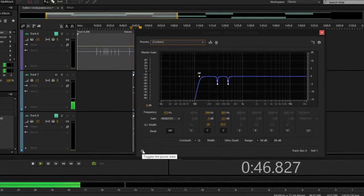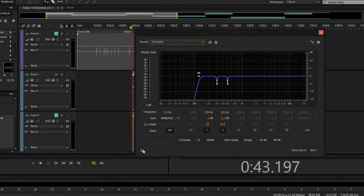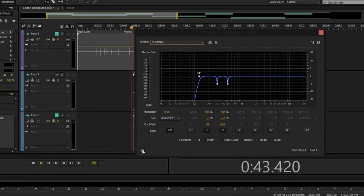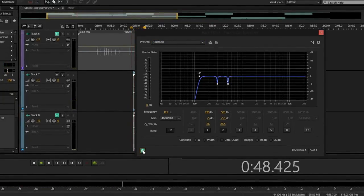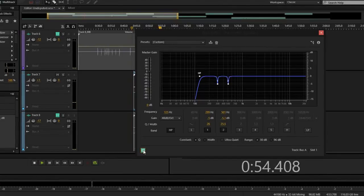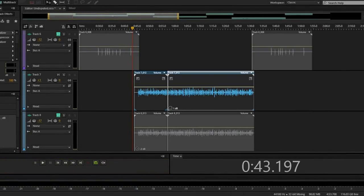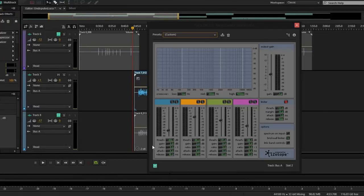[Audio demo: vocal without corrective EQ plays, then with EQ powered on] Every time I push these green buttons it's powering it on and off. You can see that just with the corrective EQ — the high-pass filter and the two cuts — you've already cleaned up your vocal a lot.